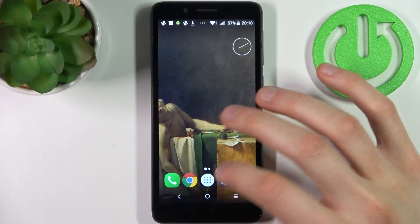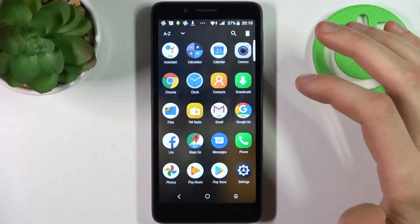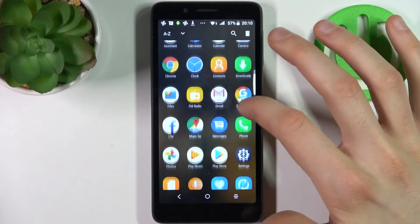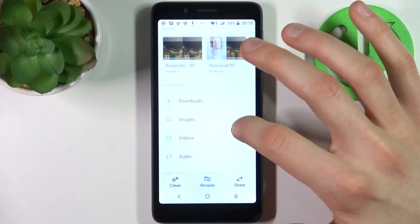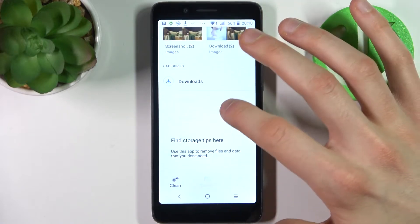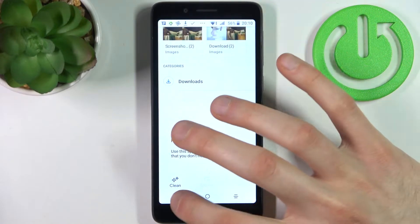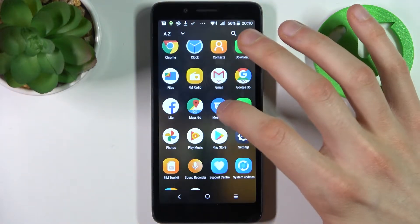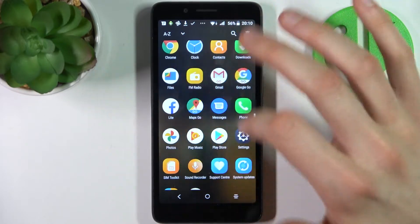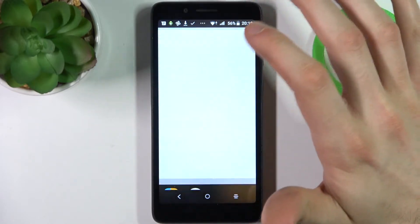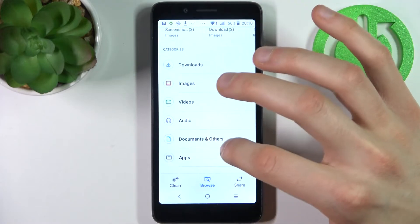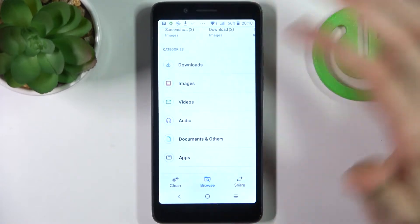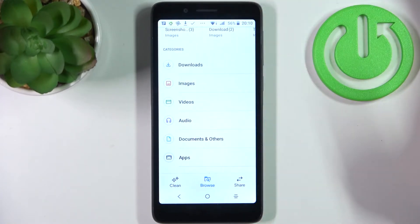First, you have to go to the Files application. You can transfer downloads, images, videos, audio, documents, and others, and apps.